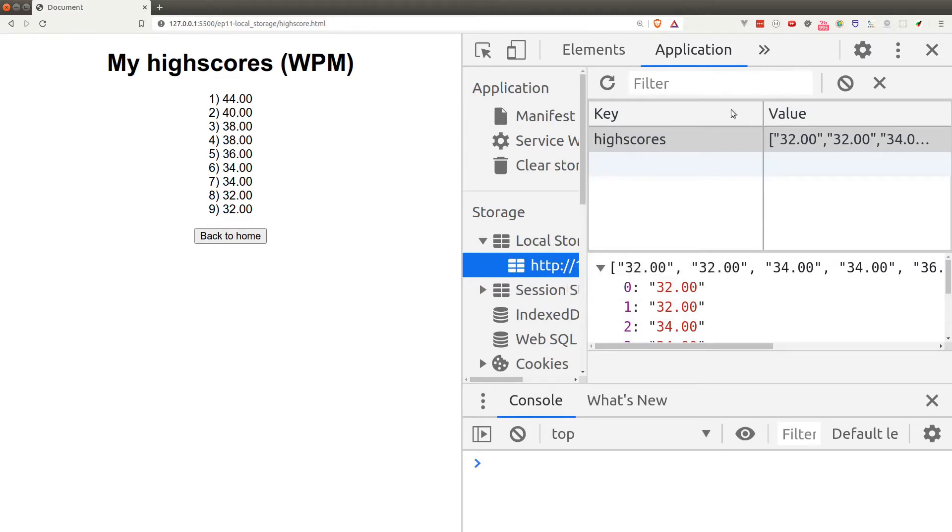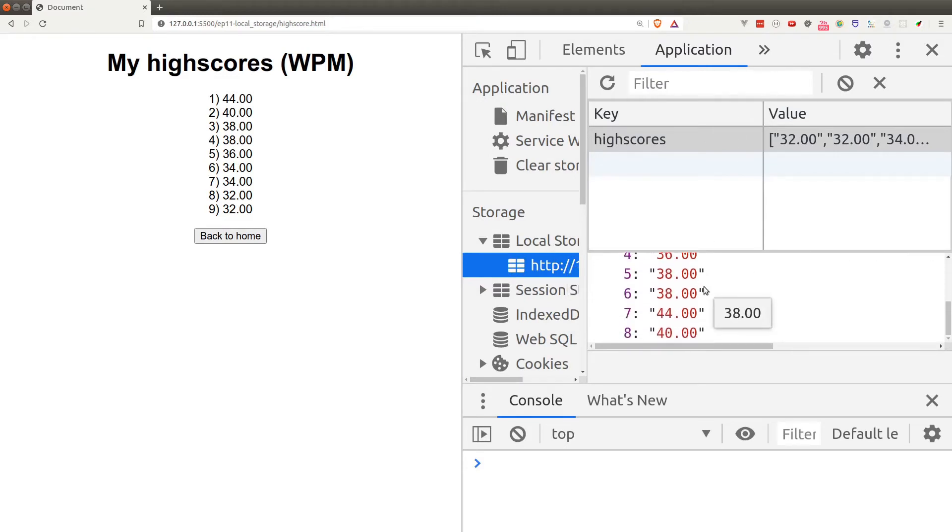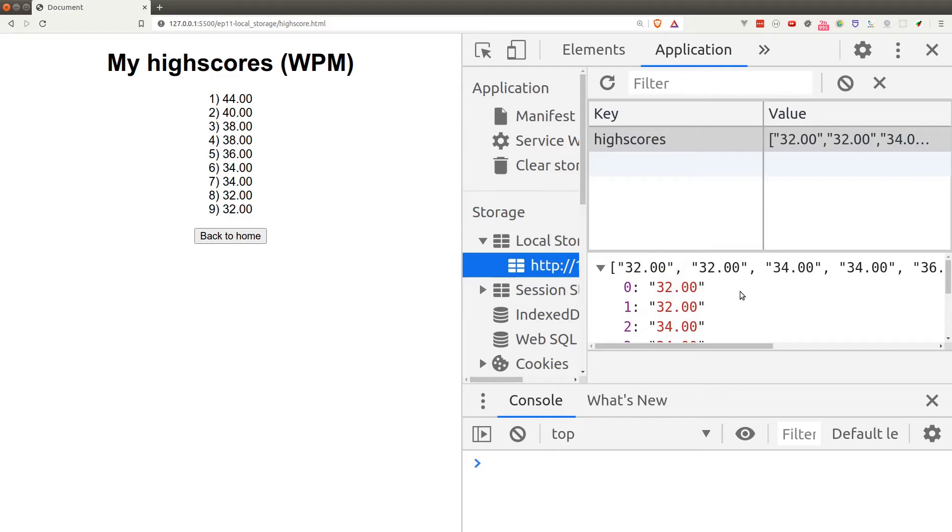One thing to keep in mind here is that the data we store inside the local storage is domain specific. So that means the data saved to this website will remain in this website. You won't be able to access this data anywhere else.